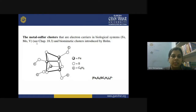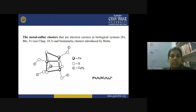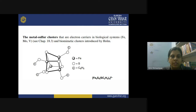Similarly, you can see metal-sulfur clusters, which are electron carriers in the biological system. These clusters are very common; in biological systems we have carrier proteins containing transition metal complexes known as metalloenzymes. In those enzymes you can see such metal-sulfur clusters. They perform the function of carrying electrons in the biological system, and the metals involved are essentially iron, molybdenum, or vanadium. Biomimetic clusters — which are similar to clusters found in biological systems — were introduced by scientist Holm.